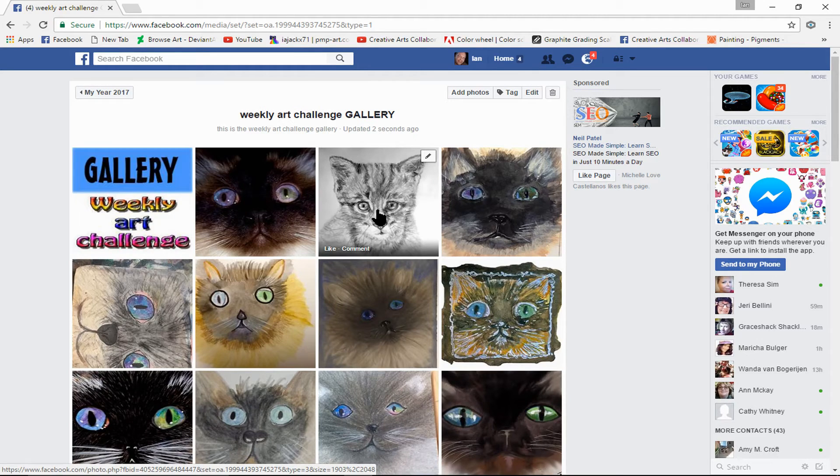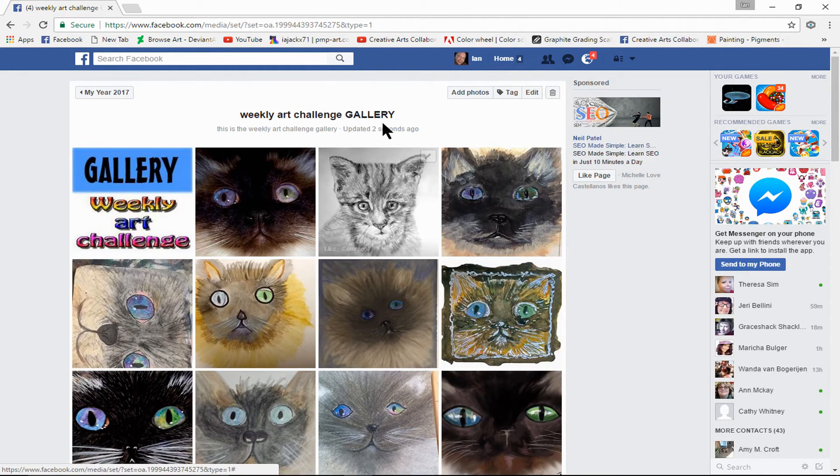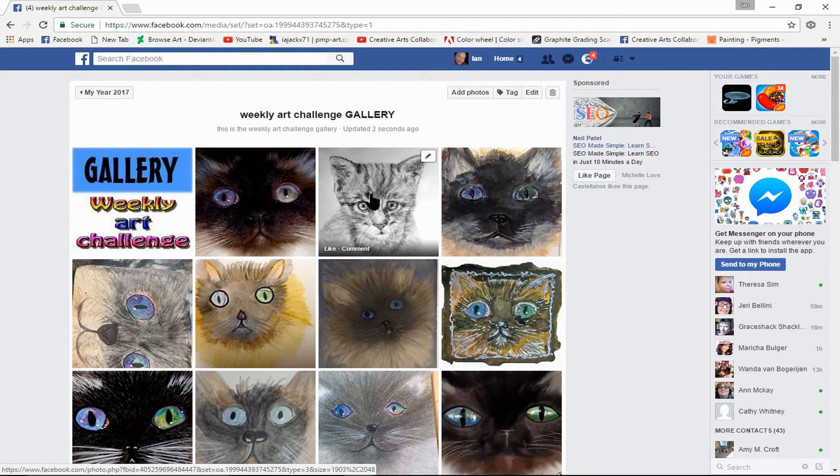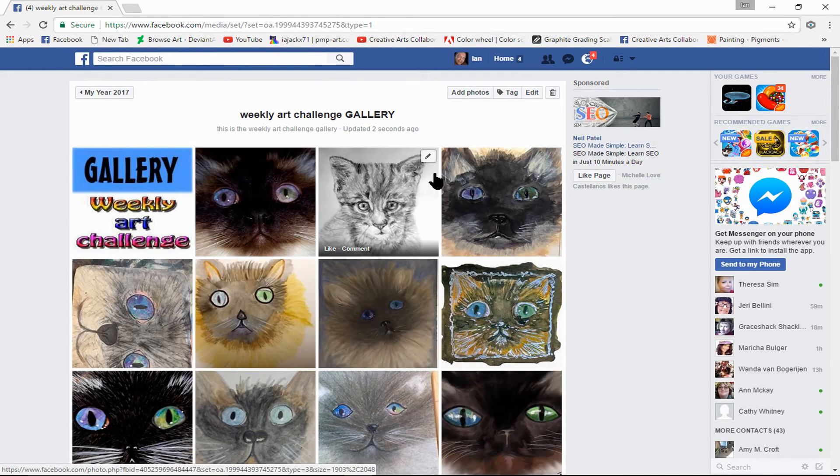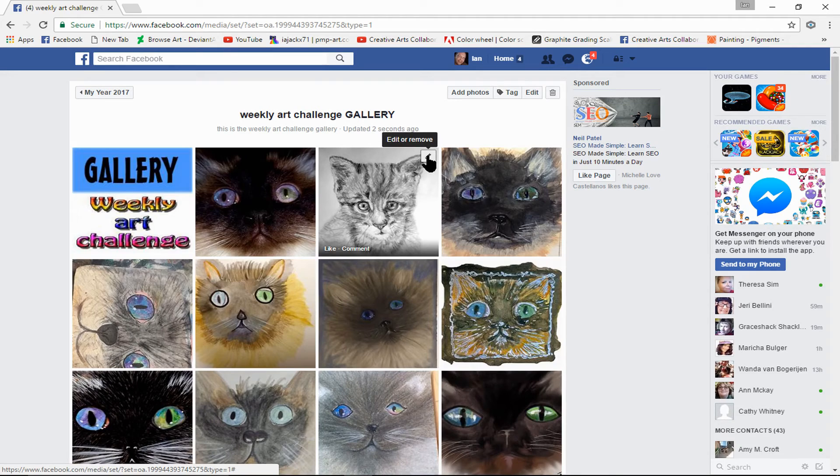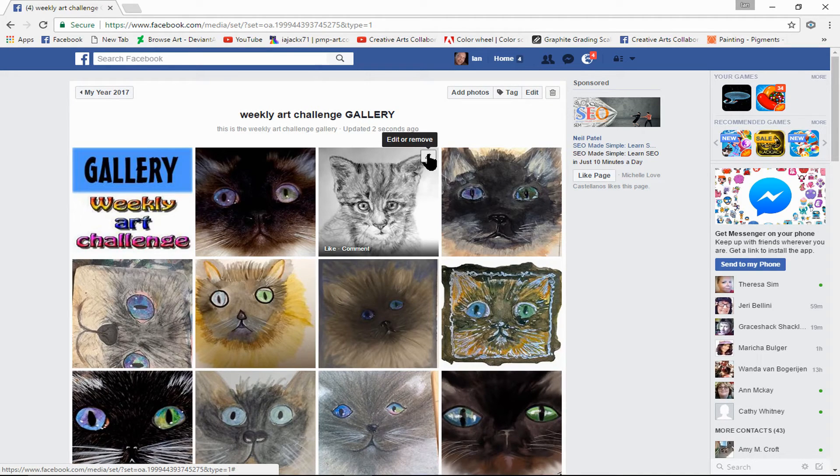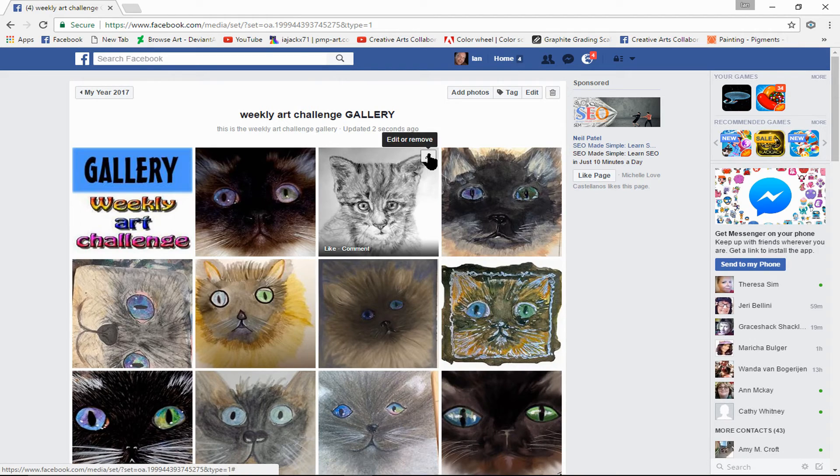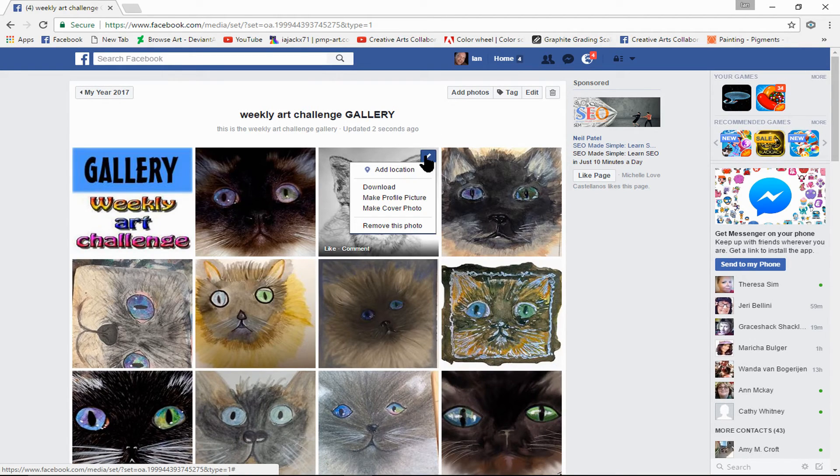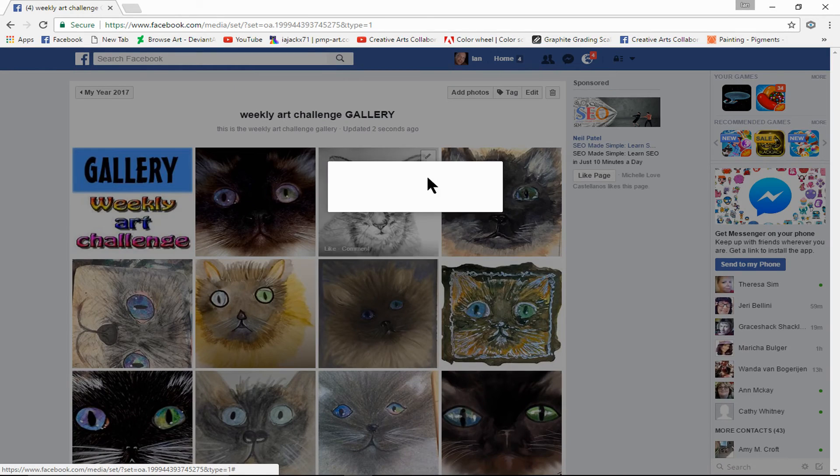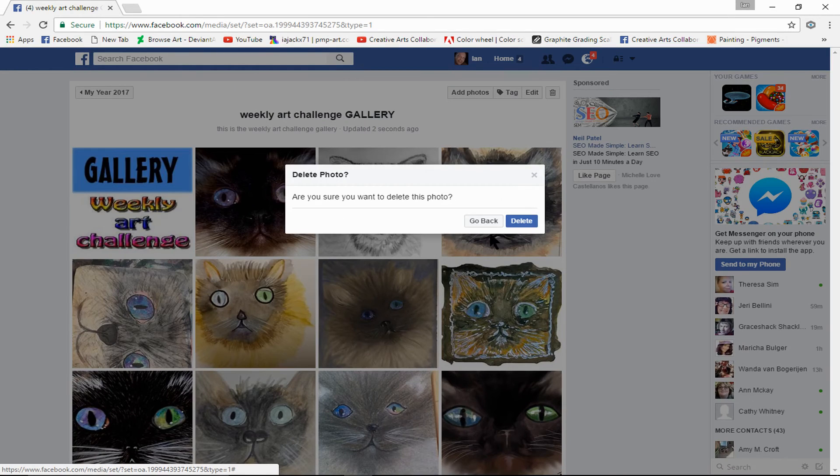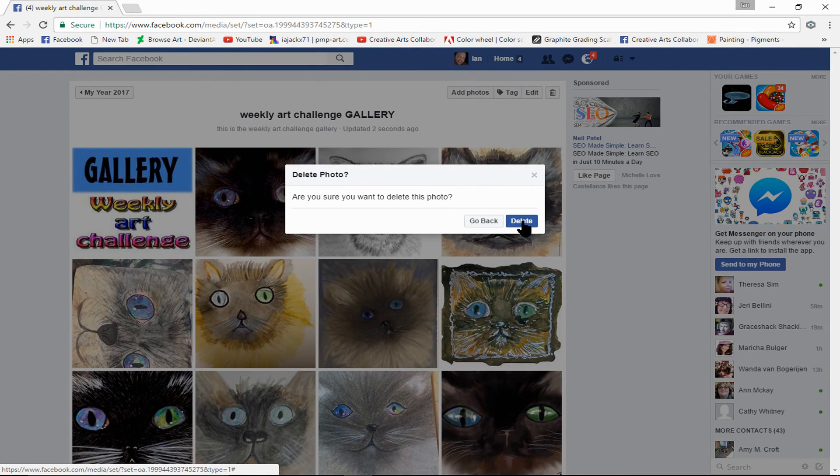This is not an appropriate image for this group, this gallery, so I put it in the wrong place. So what I'm going to do is click on this icon here, Remove Photo, Delete.